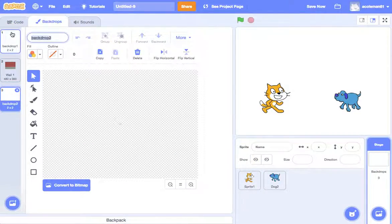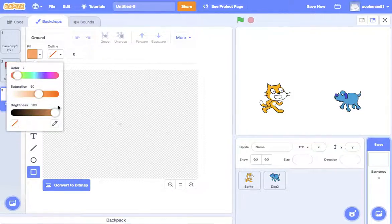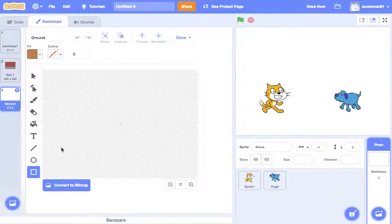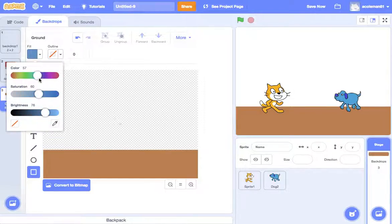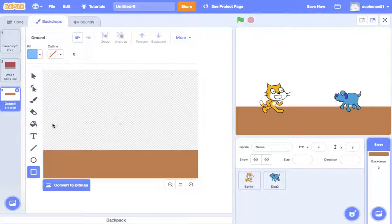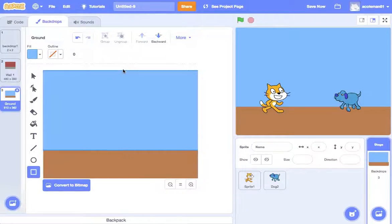We're going to call this one 'the ground'. Basically, let's use our rectangle tool. Brown — that's going to be a hard color to find. We're going to draw the ground, and then let's draw the sky. So that is called 'the ground'.